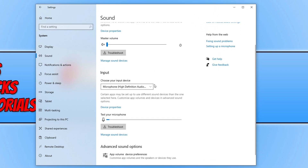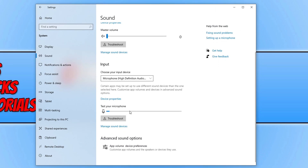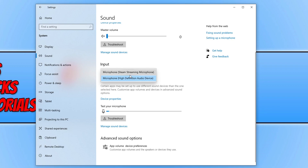Scroll down and you can see my microphone is being picked up because the bar is moving. You need to make sure your input device is on the correct option. I have two options here and mine is the High Definition Audio Device — just make sure you have the correct input selected.